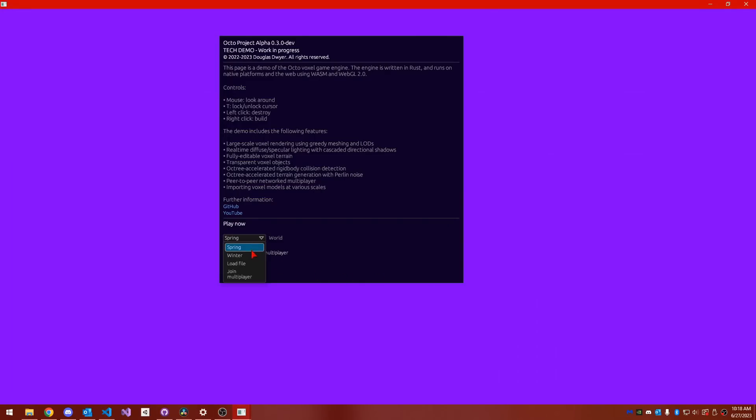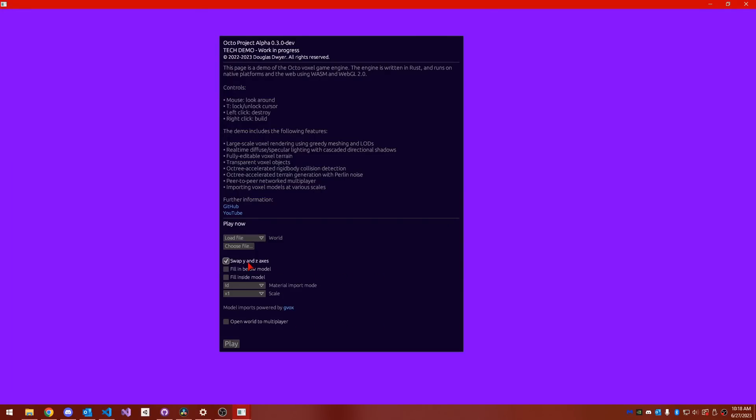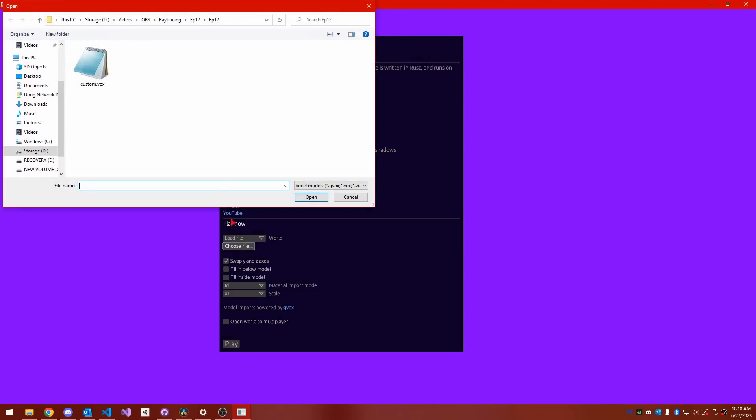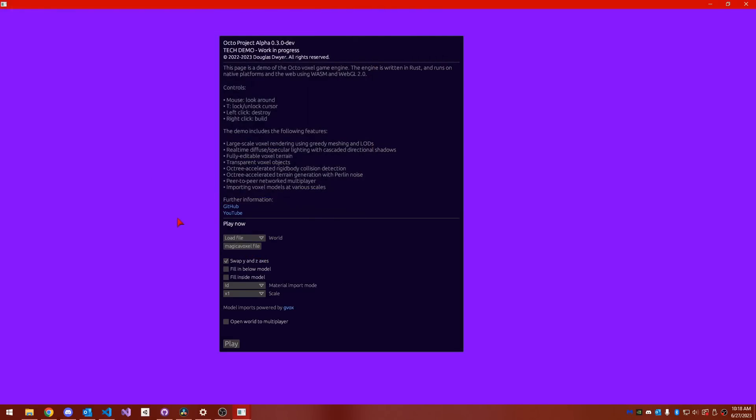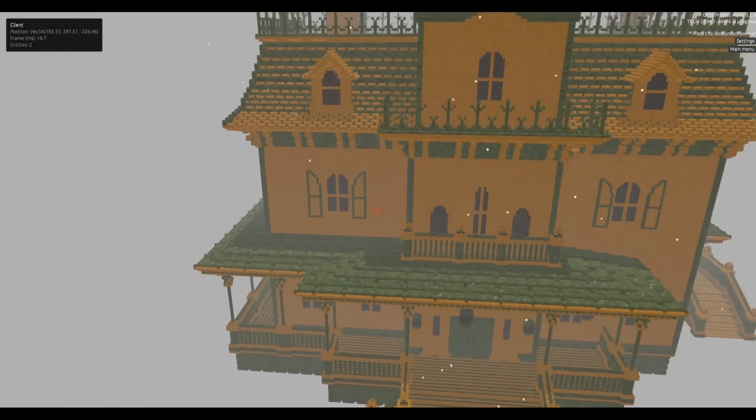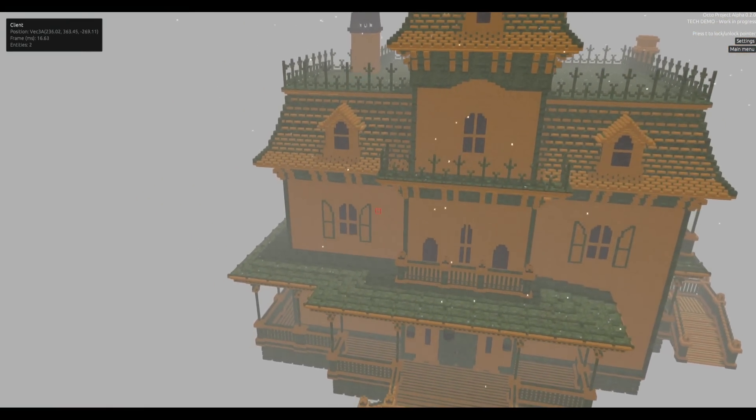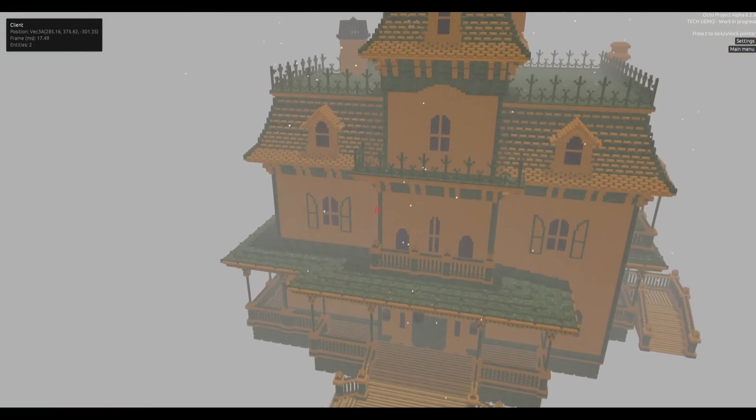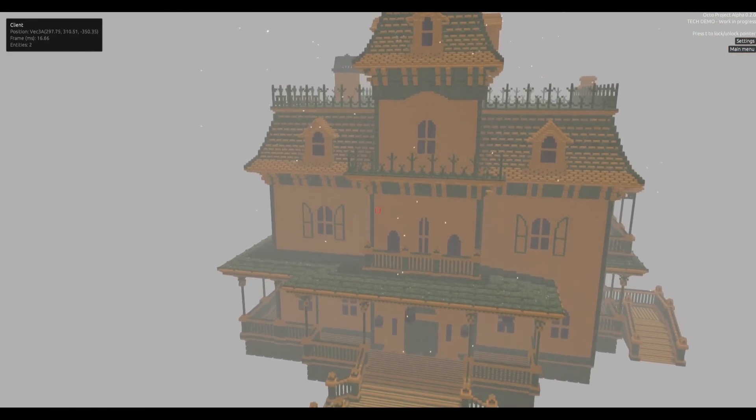Before, my voxel engine was more or less a glorified 3D model editor. You could walk around, look at things, and add and remove voxels in various places. But now, with objects sliding around,